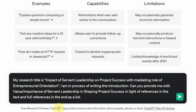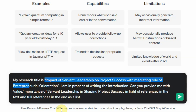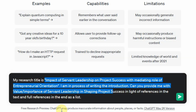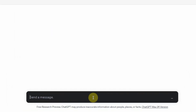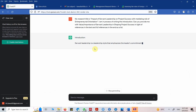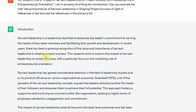Let's do an example. Here is ChatGPT — it's all in the prompts, and your prompts have to be very concise, clear, and complete. My research title is 'Impact of Servant Leadership on Project Success with Mediating Role of Entrepreneurial Leadership.' I'm in the process of writing the introduction. Can you provide me with the value and importance of servant leadership in shaping project success, with in-text references and a full reference list at the end? Let's press enter and see the sample introduction.